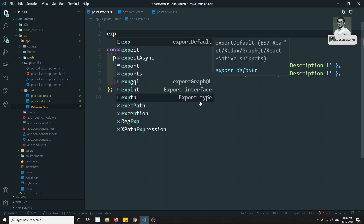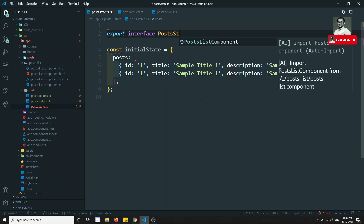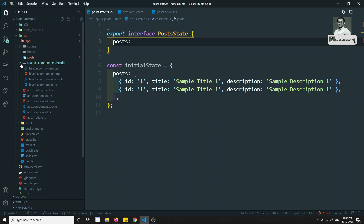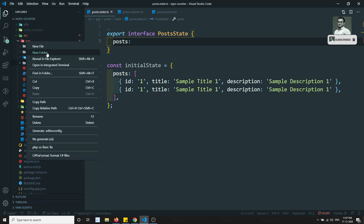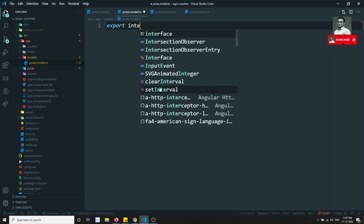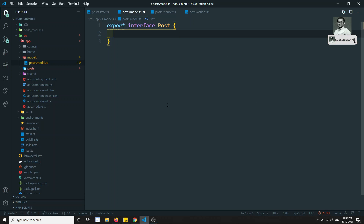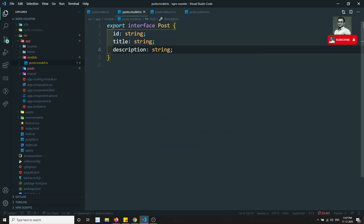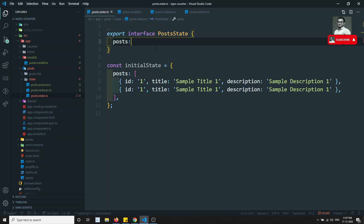Now I need to create an interface for this initial state: export interface PostState, with a 'post' property as an array. Instead of defining the type inline, let's go to the app folder and create a new 'models' folder, and inside it create post.model.ts. In this model file I'll define: export interface Post, with id of type string, title of type string, and description of type string.